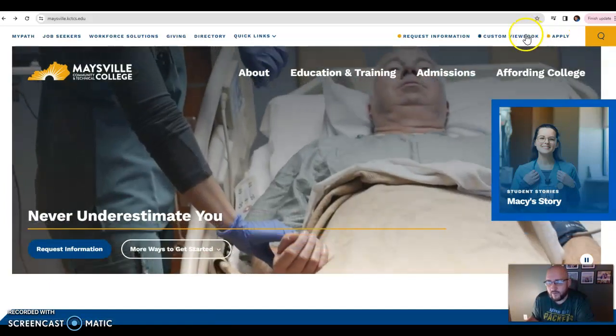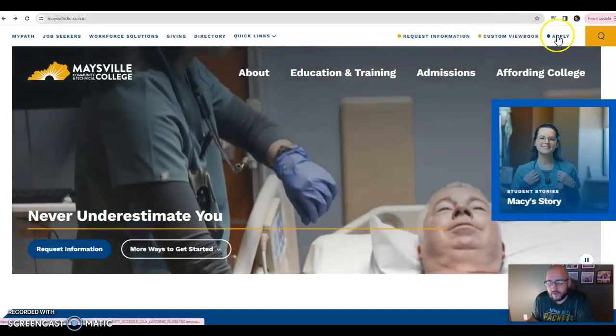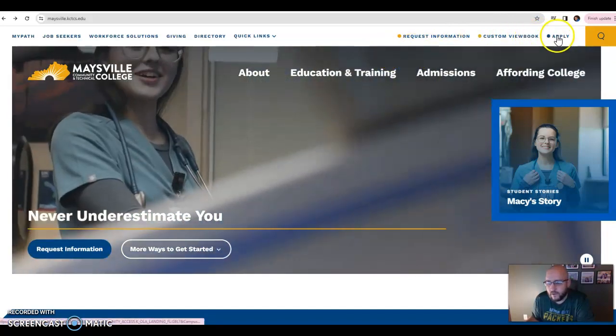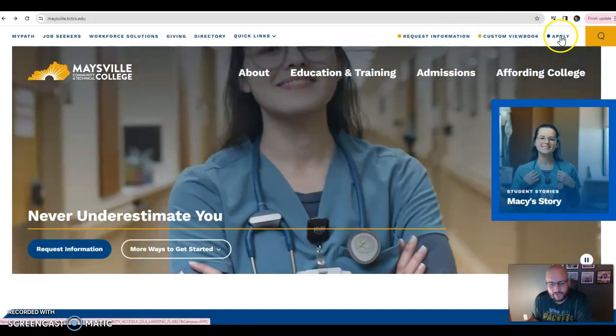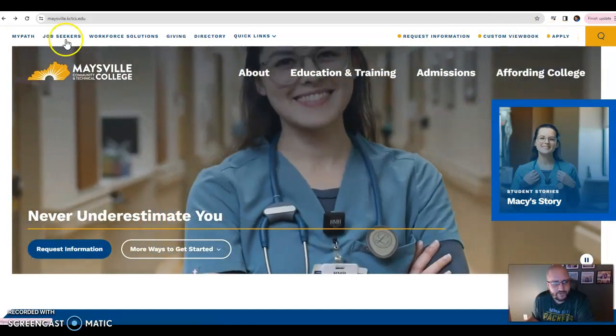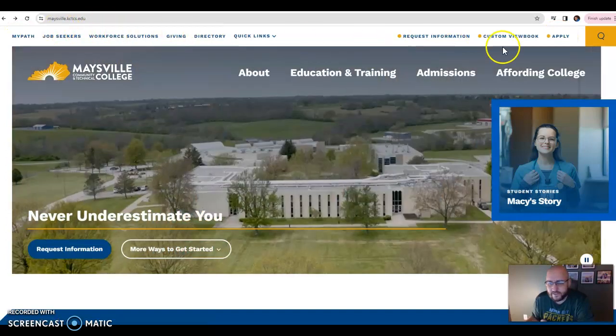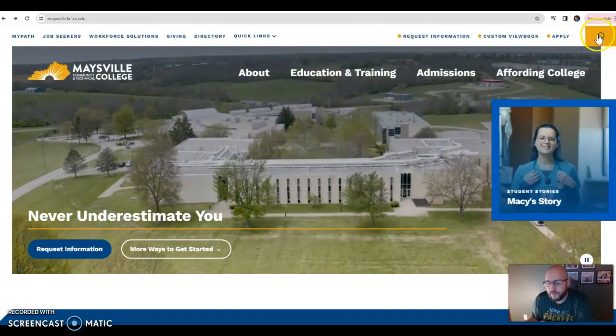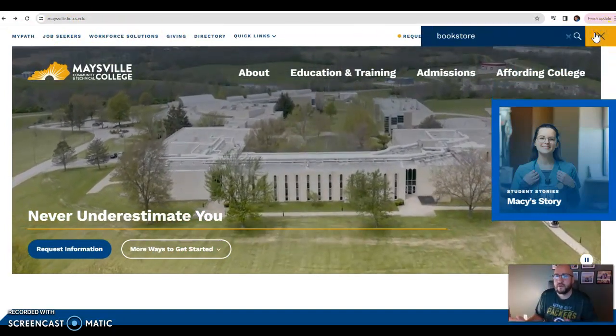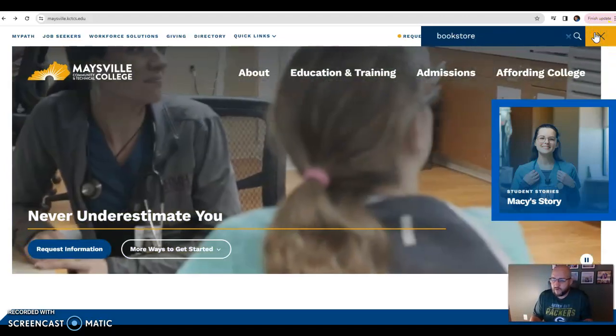Honestly, from my experience, there's not a lot on there that they won't already know anyway, so I don't really make them get that. Alright, I'll show you how to do this. You're going to go to maysville.kctcs.edu, and then the easiest way is just to go to the search bar at the top right and type in bookstore.